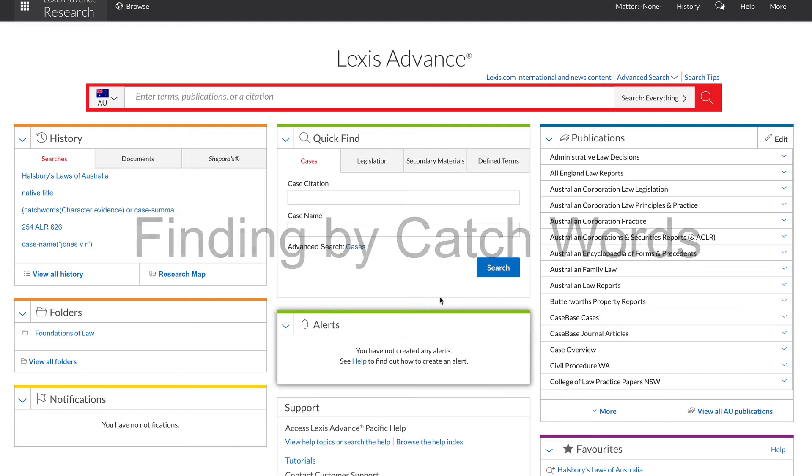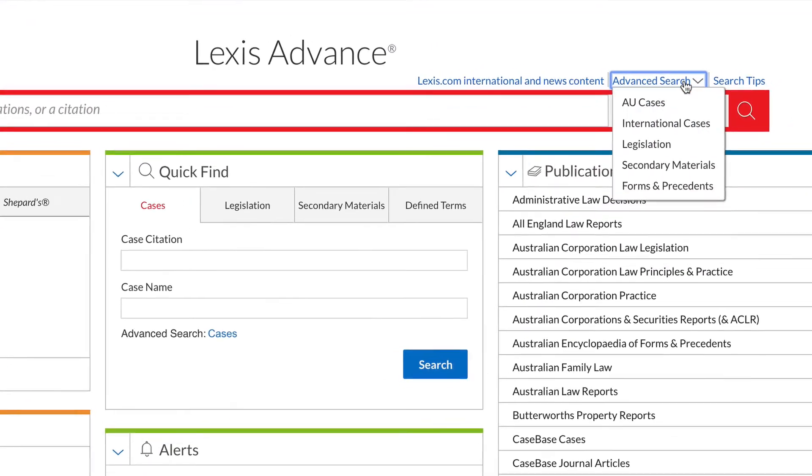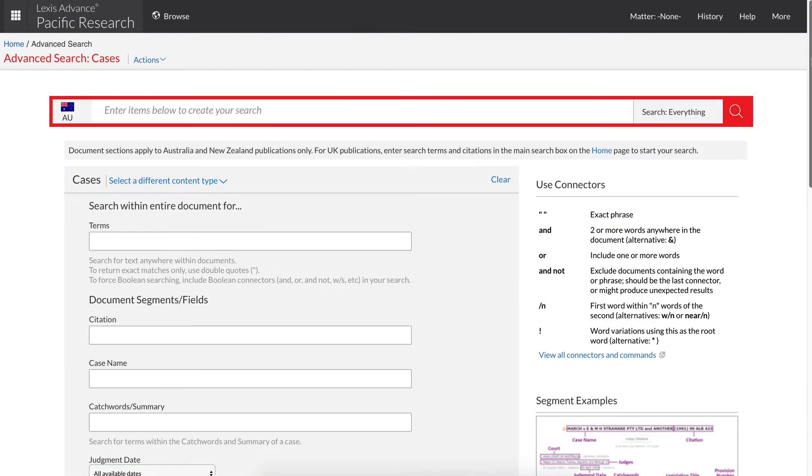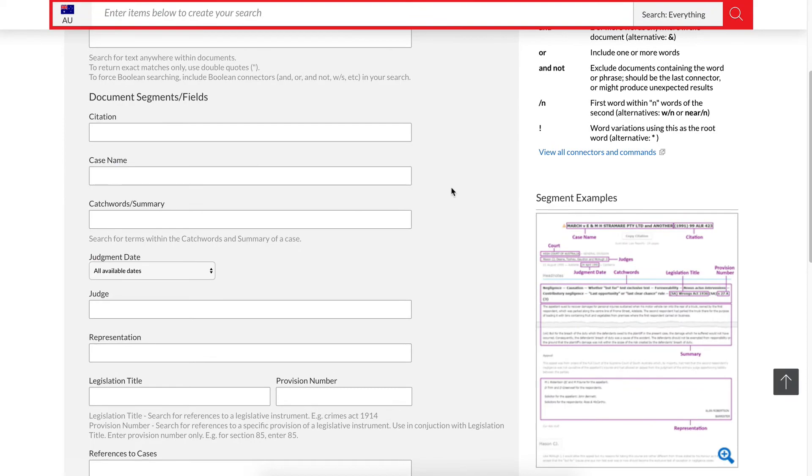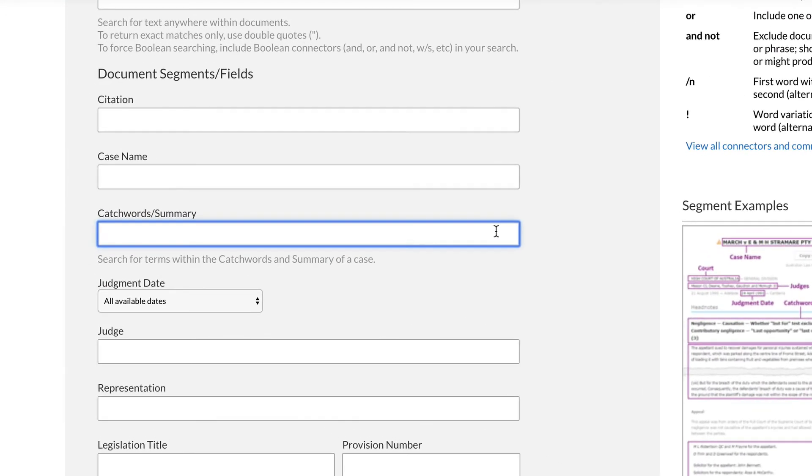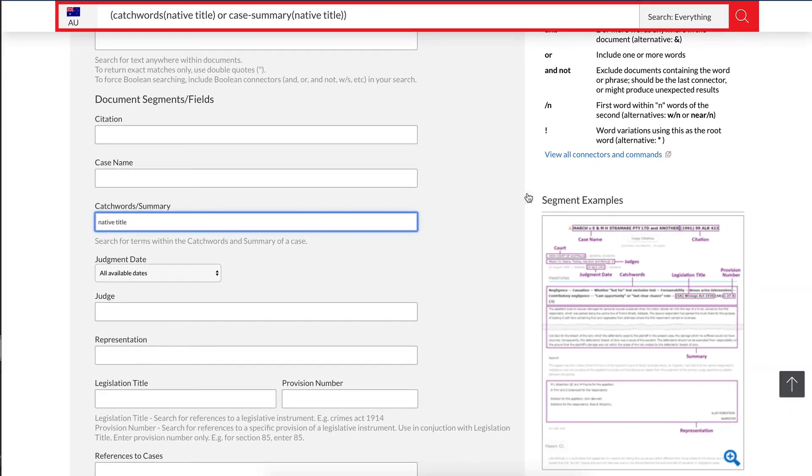To find my catchwords, click on Advanced Search and then AU Cases. In Catchwords or Summary, type in your keyword or topic, for example, native title. Then click Search.